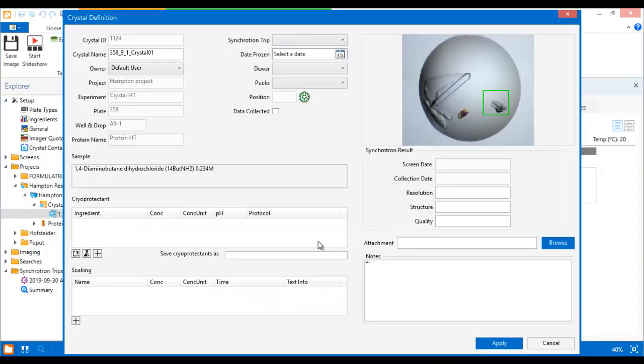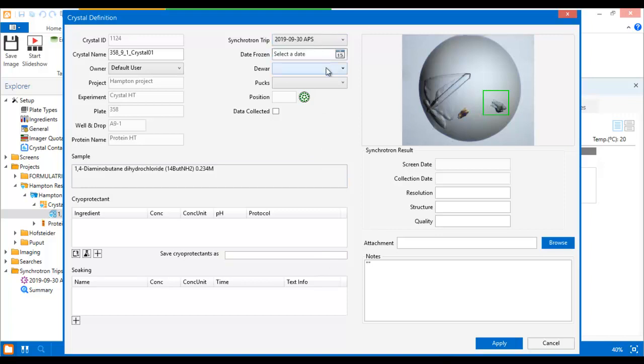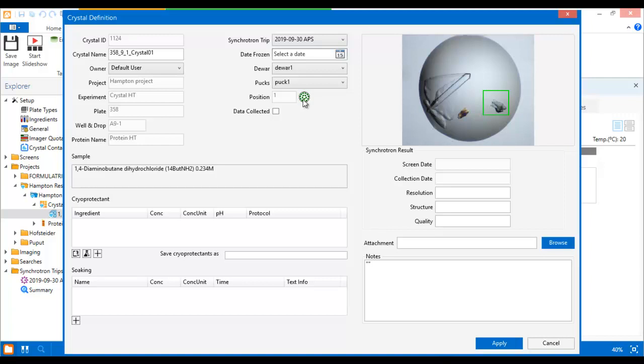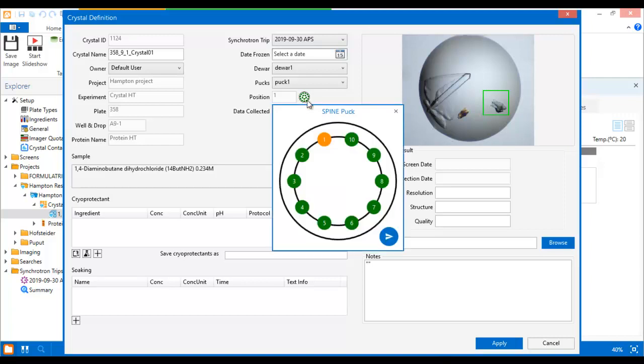When you virtually harvest crystals in RockMaker, you can assign them to a synchrotron trip, doer, and puck. RockMaker automatically assigns the position of your crystal to an available pin in the selected puck. To see this pin location or modify it, click the icon next to the Position field.